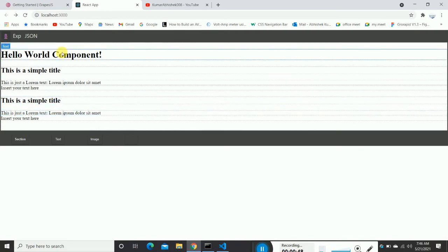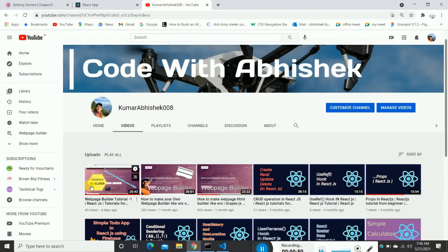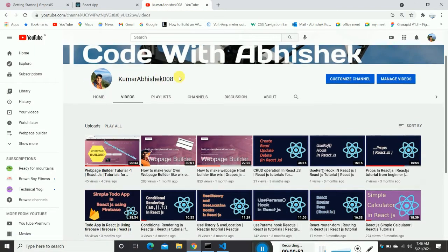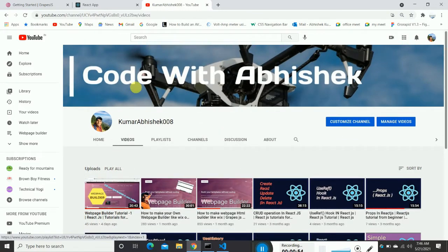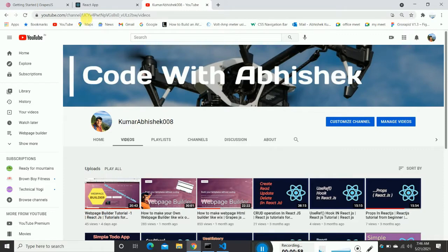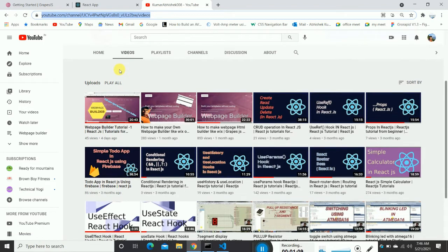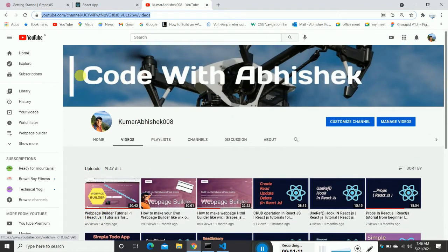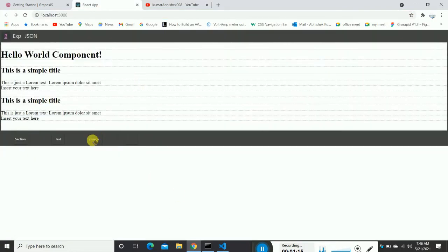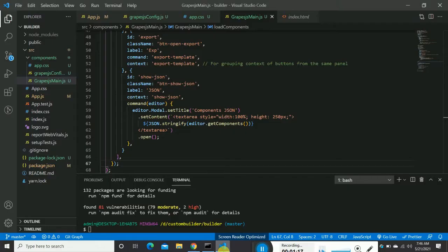You can check out my previous video — I'll share the link in the description. There are also some React.js videos on the channel. Now we're creating a web page builder tutorial. Let's move to the code editor.